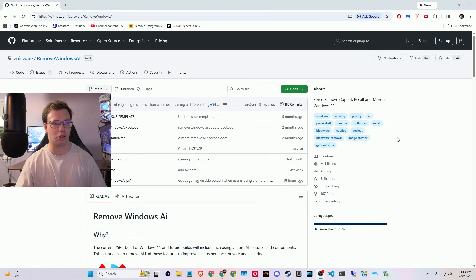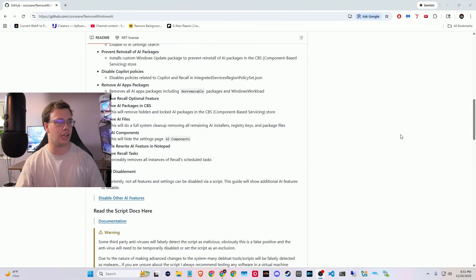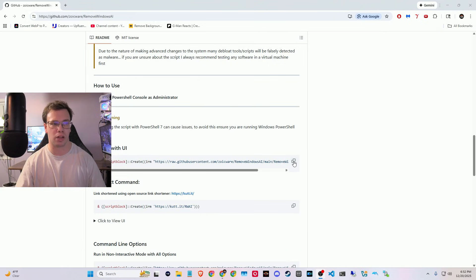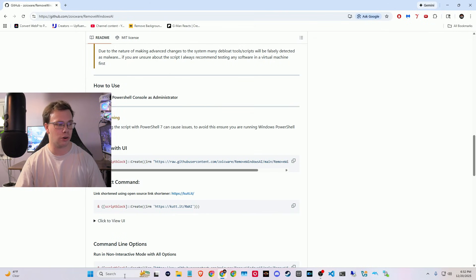So what we're going to do is scroll on down here until we see the one that says launch with UI. So we're going to copy this by clicking on it. And once we have this actually copied,